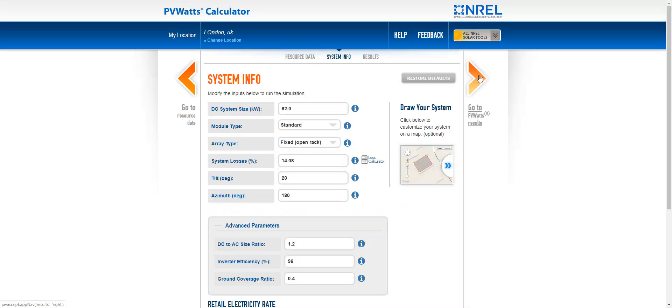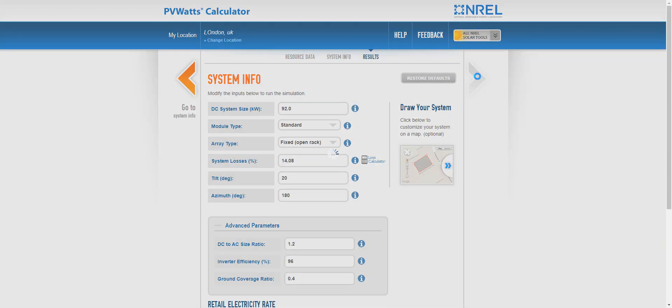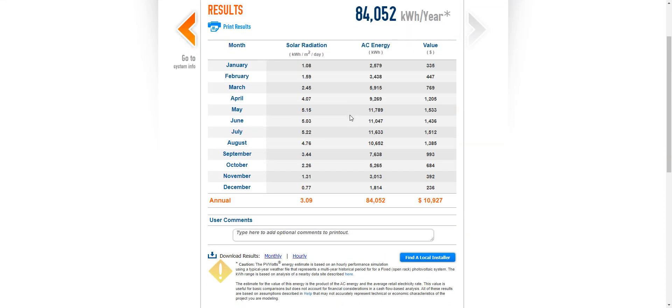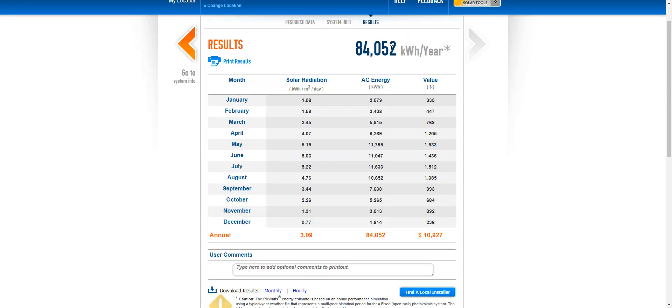And then I click on this arrow. And that will give me the total amount of energy approximately that this system would be producing per year. So that's quite handy. It gives it month per month.